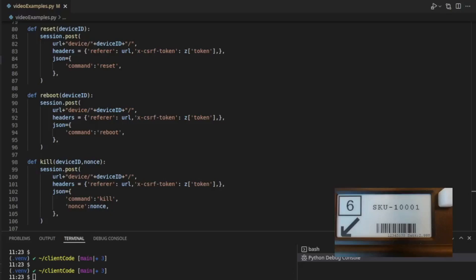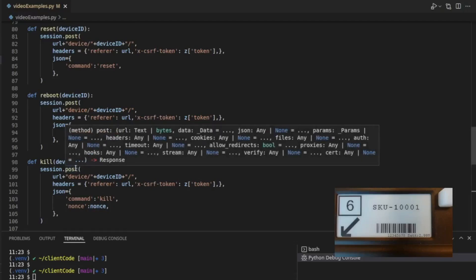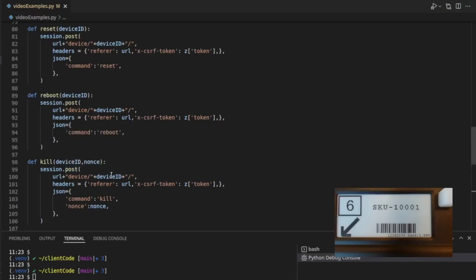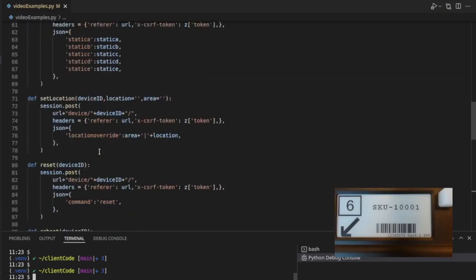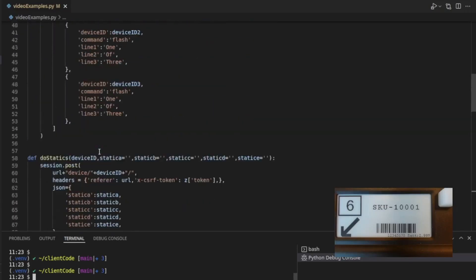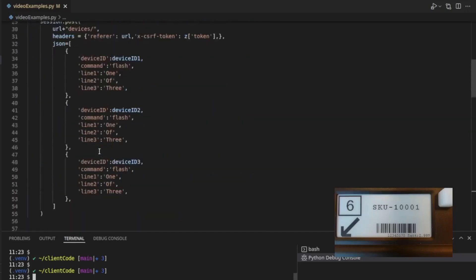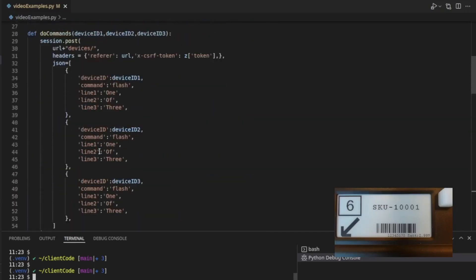So where we last left off, we were looking at all the different ways in which we can post messages to particular devices. And in fact, we looked at how we could actually post to multiple devices at the same time.